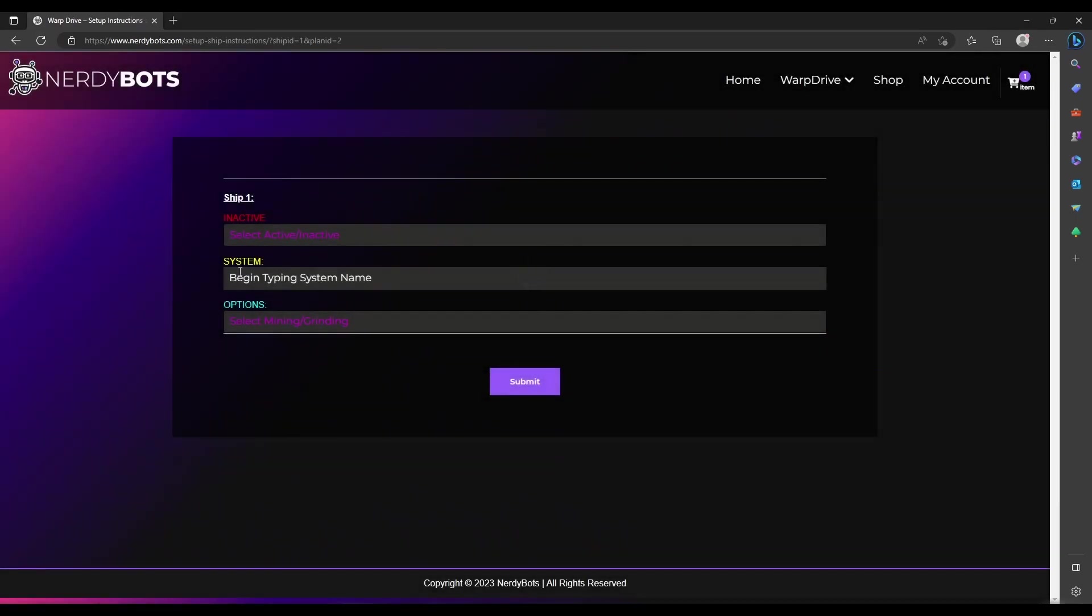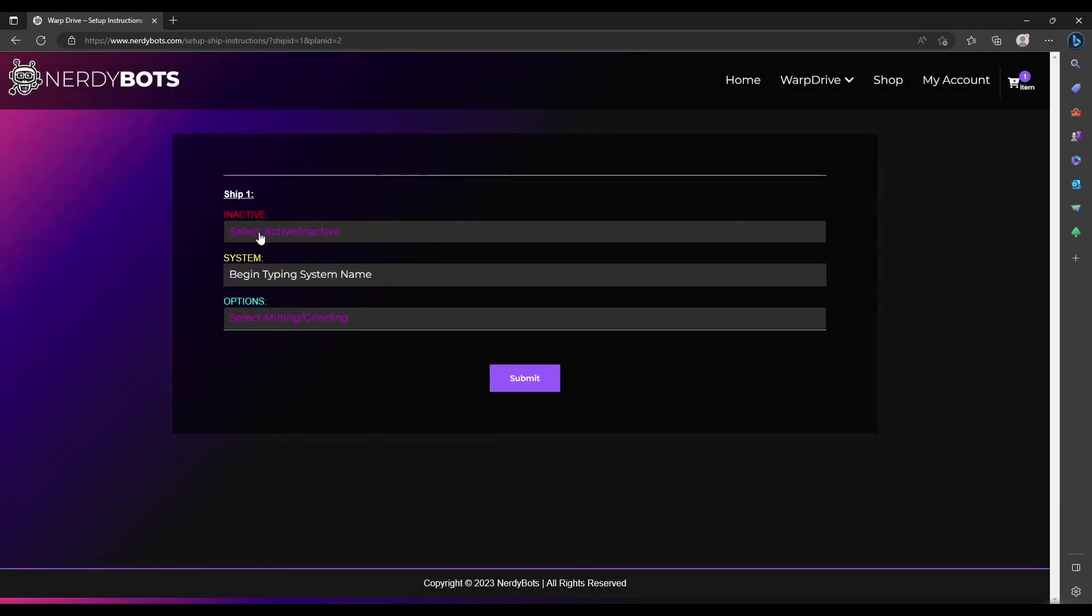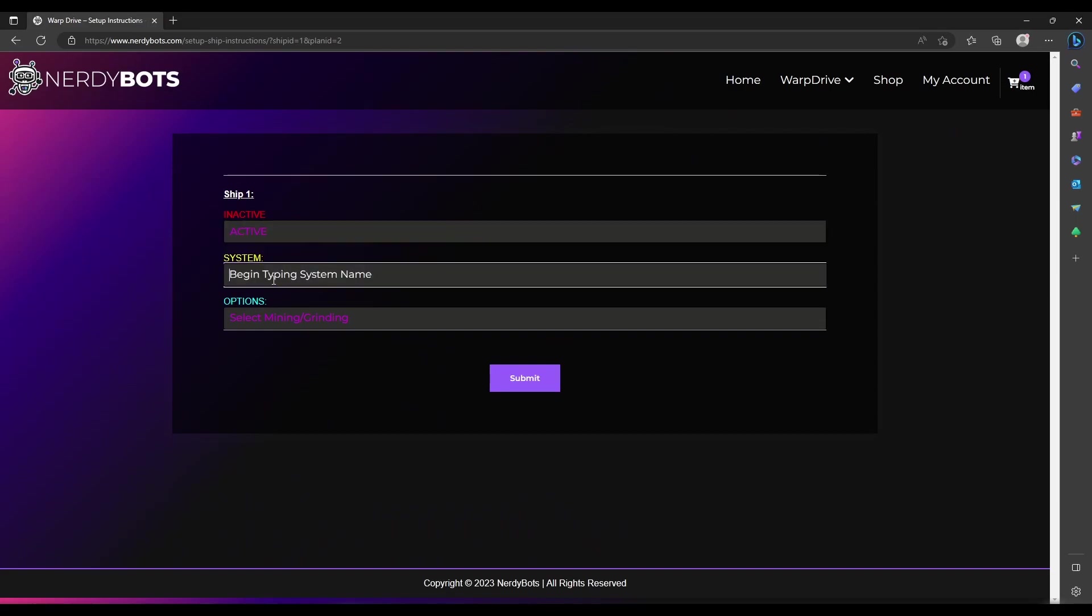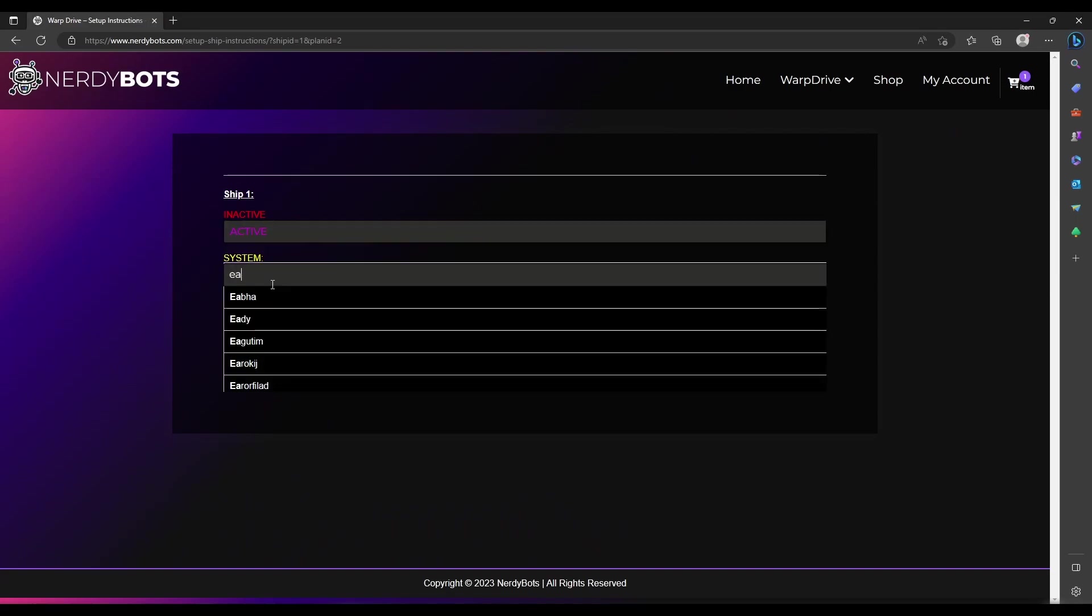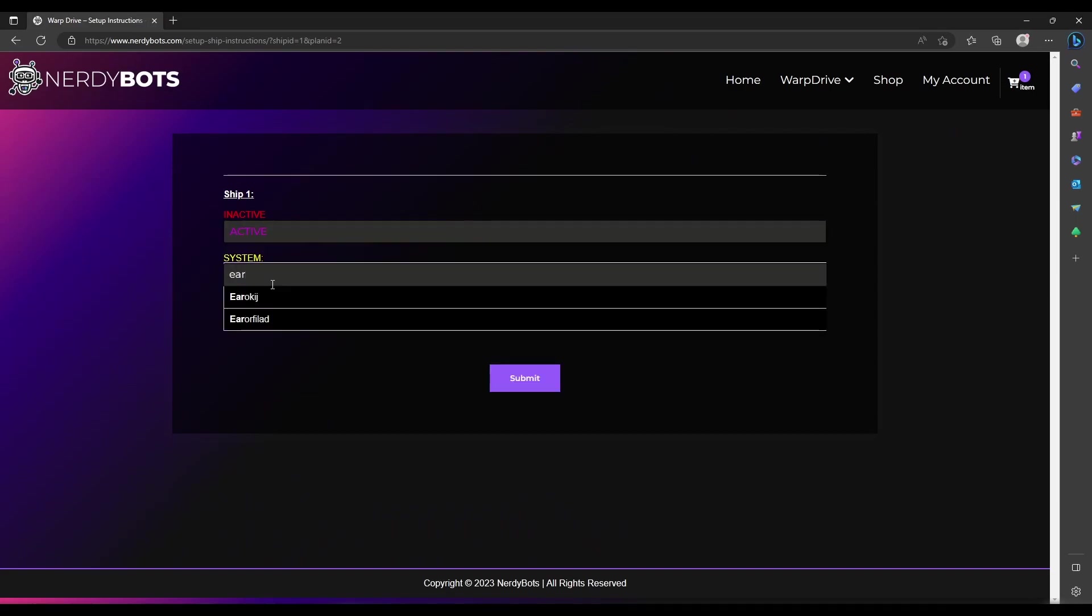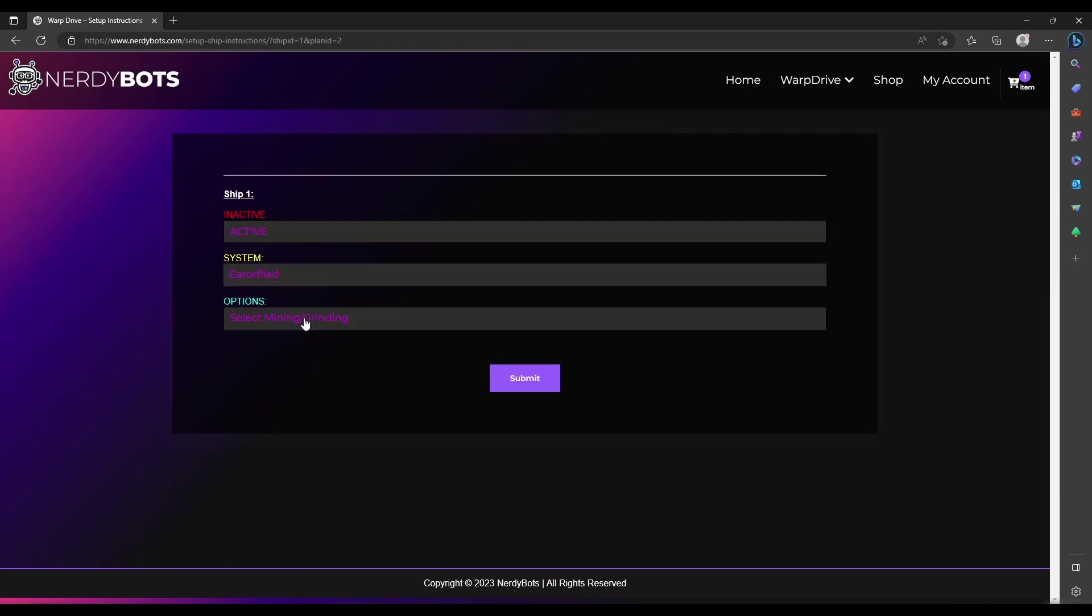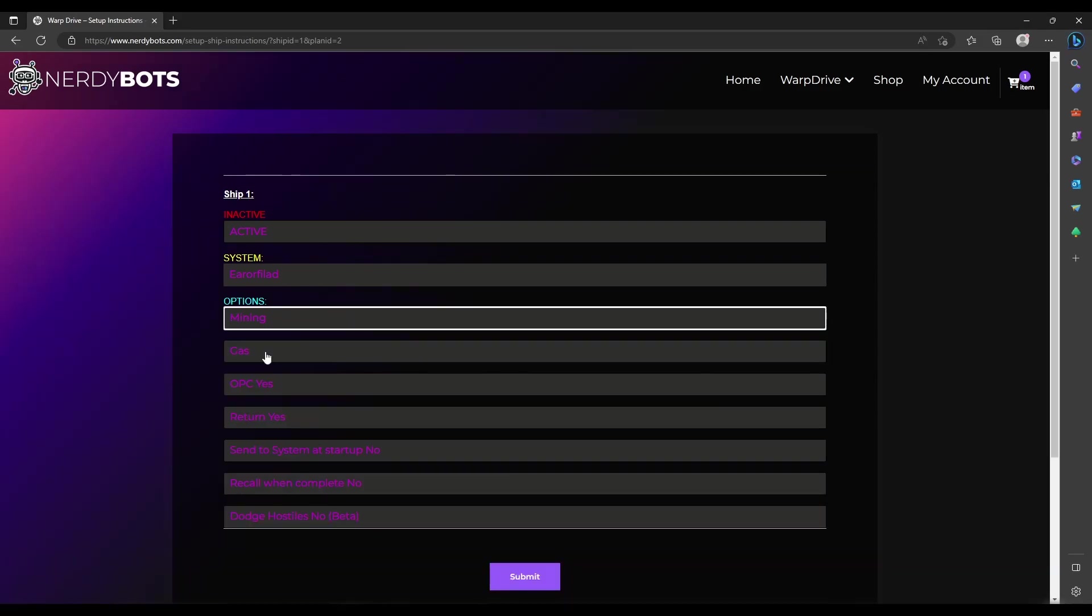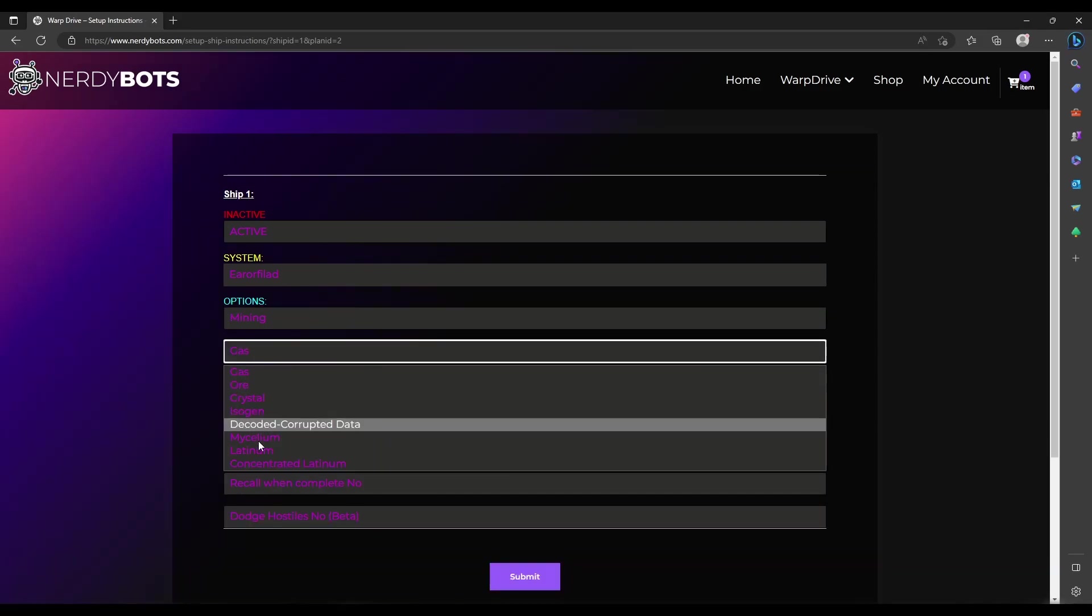We're going to add a ship. Same process as before. Active. We're going to choose a system that has gas in it. Mining this time. Then you can choose the resource that you want to mine.